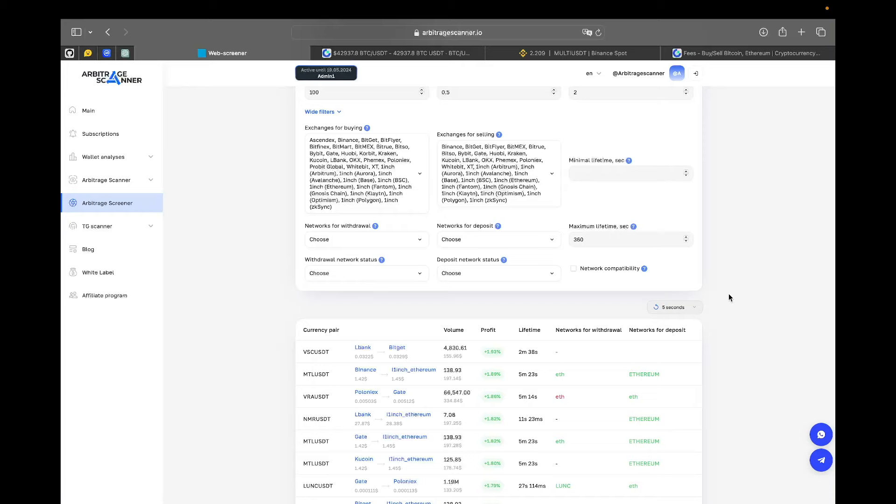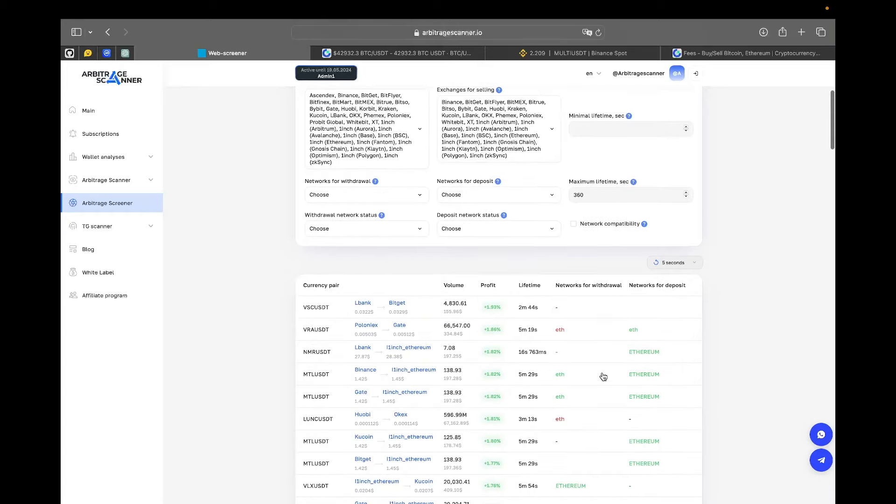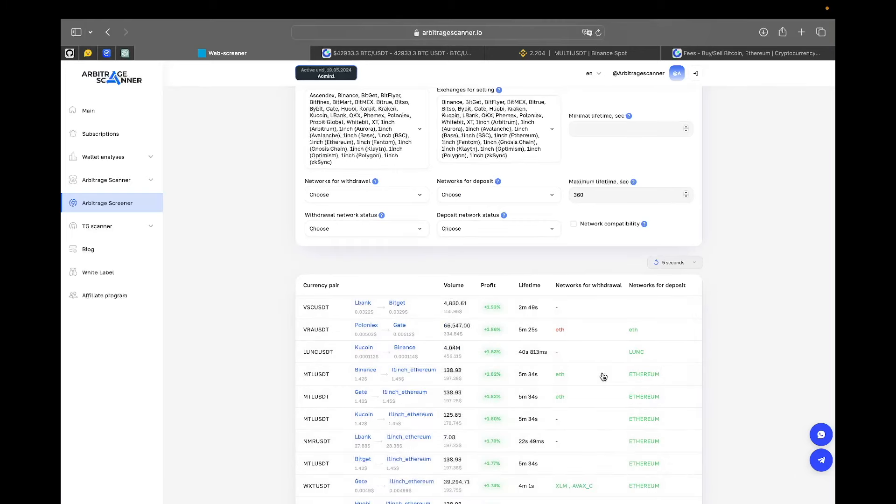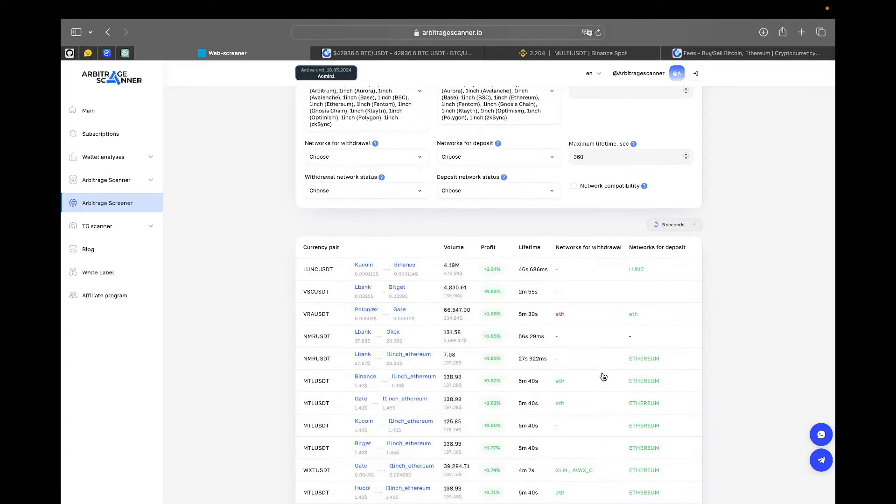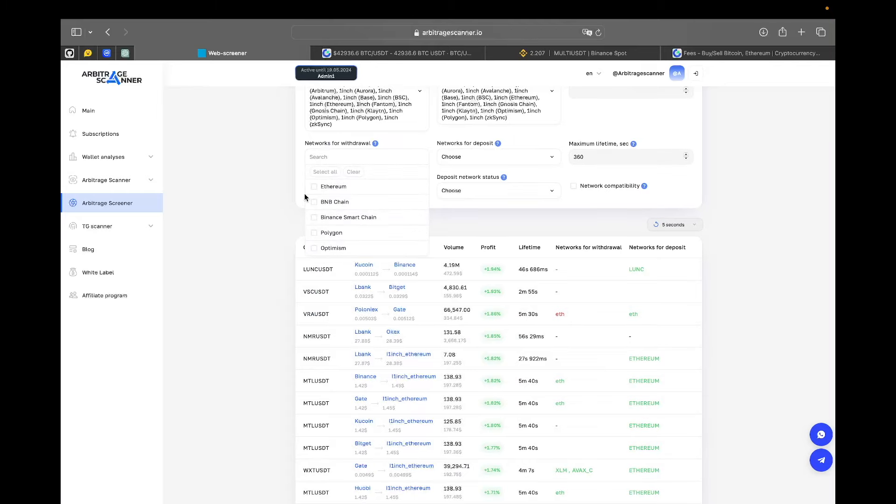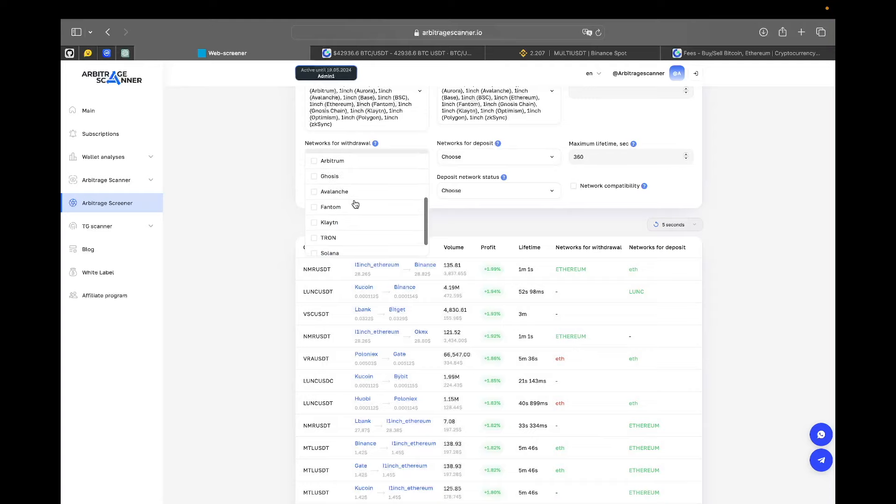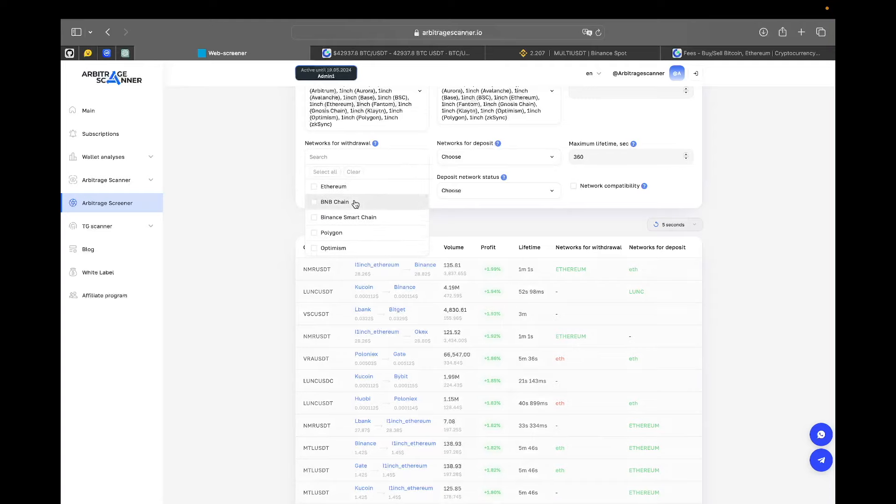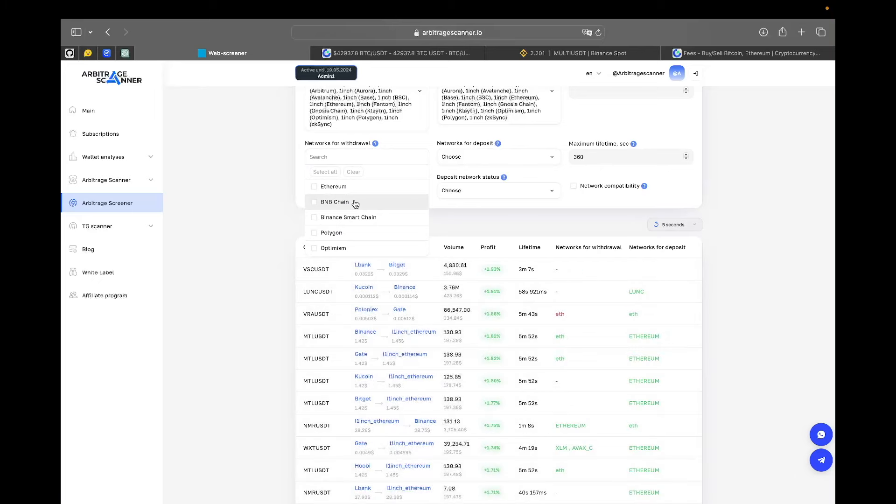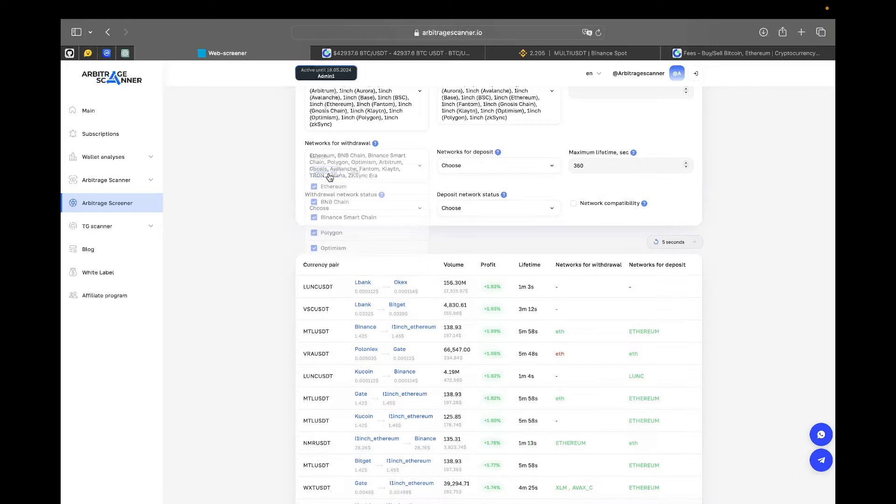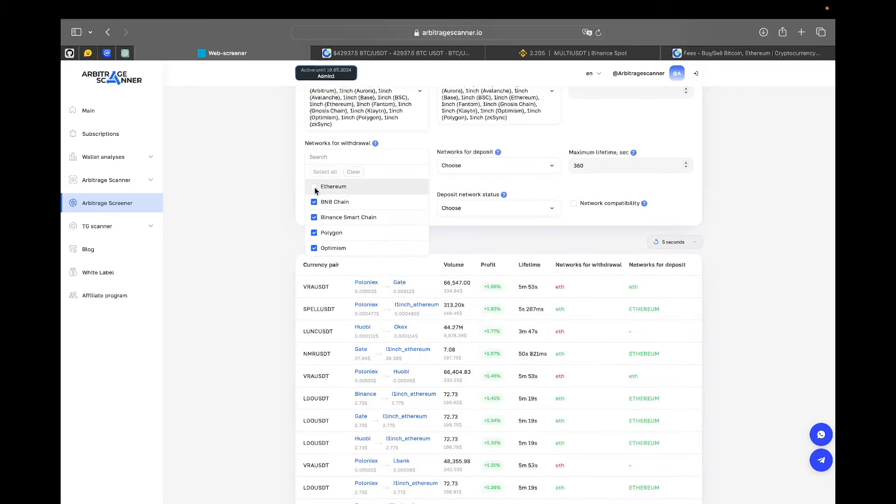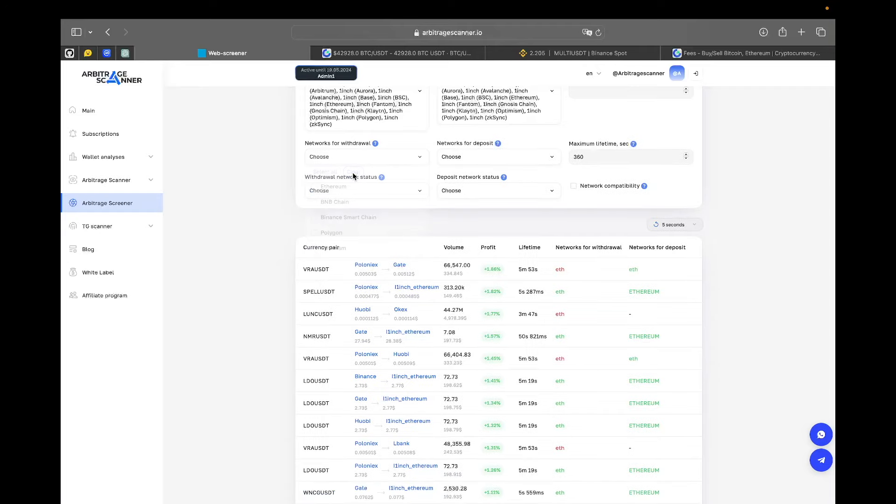And next we have networks for withdrawal, networks for deposit. Every pair actually has a network that this currency is going on, which blockchain this currency is trading on. For example, it could be Ethereum, it could be XLM, it could be AVAX, whatever. And here you can pick any network that you're comfortable working with. I would suggest that when you pick the networks that you are willing to work with, you probably maybe should exclude Ethereum because Ethereum actually has the highest fee of them all. Maybe you should select all the networks except Ethereum, but that's for your own consideration.